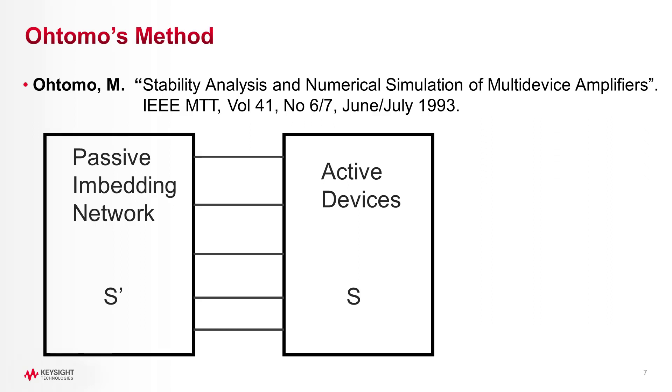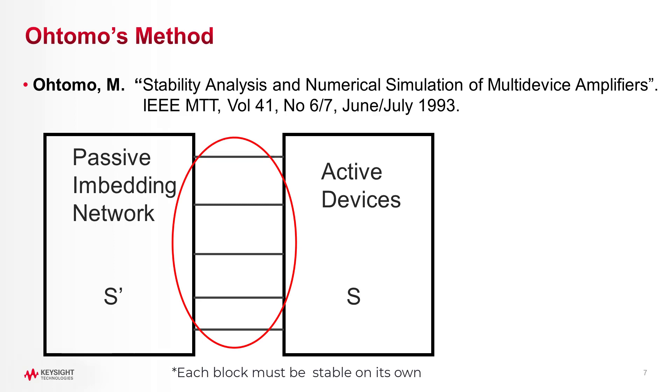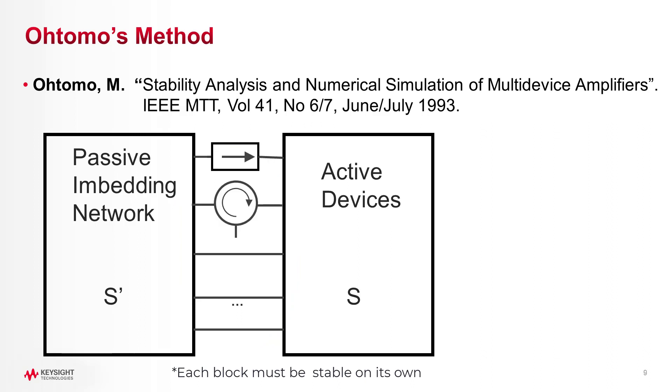Tomo showed that if these two blocks were stable by themselves, you can analyze the interface nodes connecting them in an iterative manner to determine overall system stability.